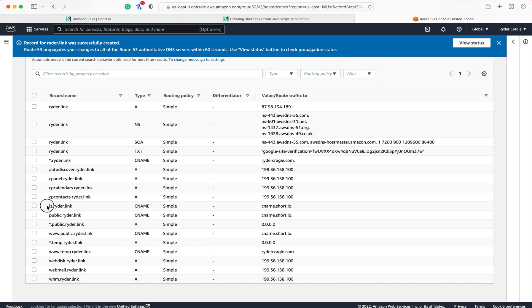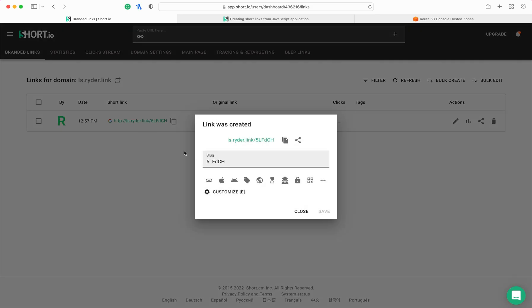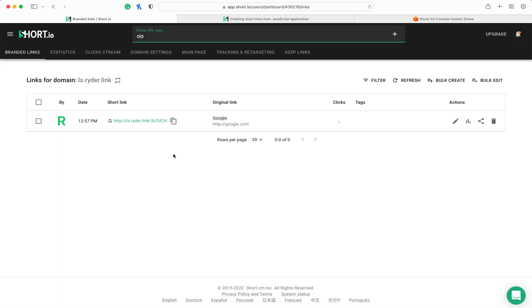Once that's done, you'll see the record added to your DNS list. As you can see, this one is here. So now if I go back to short.io, you'll see the domain is set up and we can make short links by typing one in at the top, and then that'll be the path of the link and it'll work.